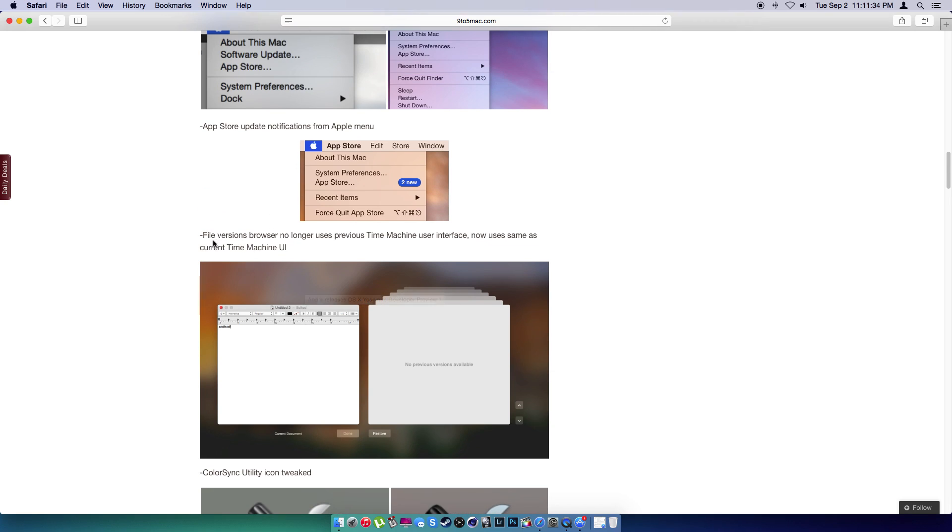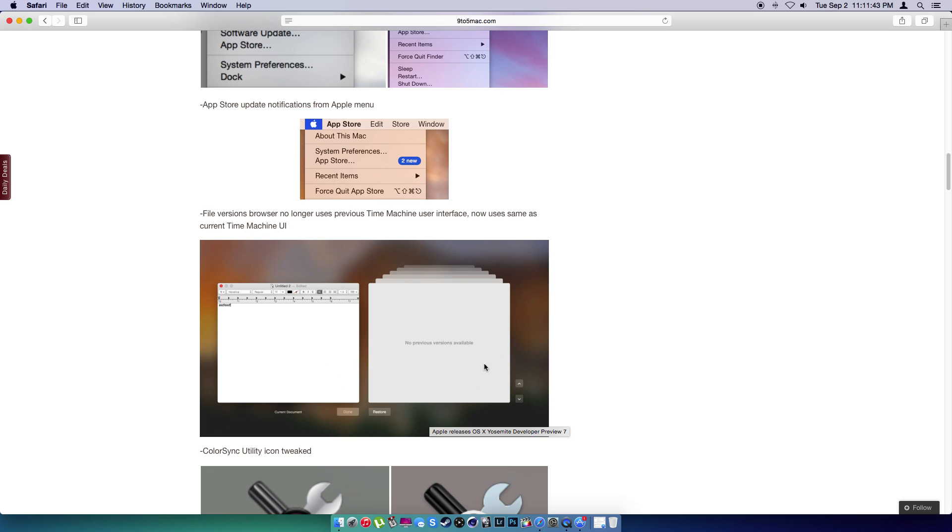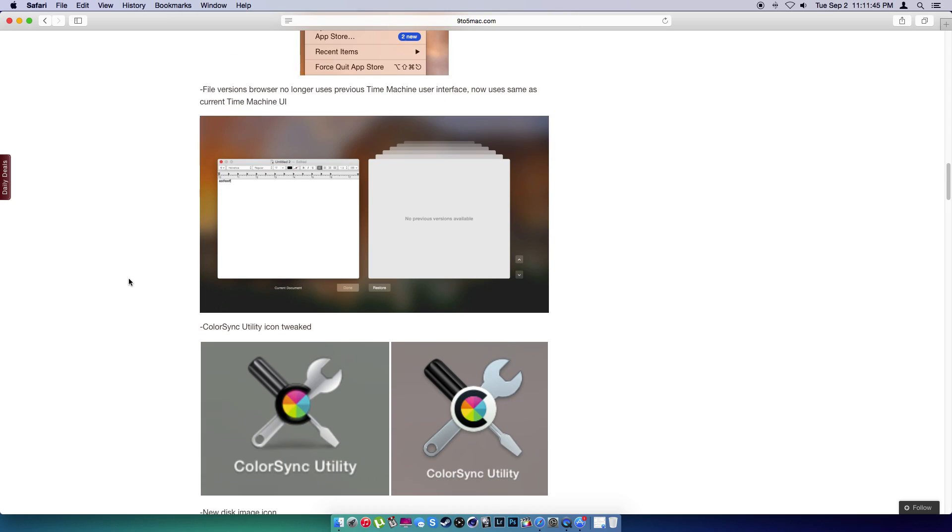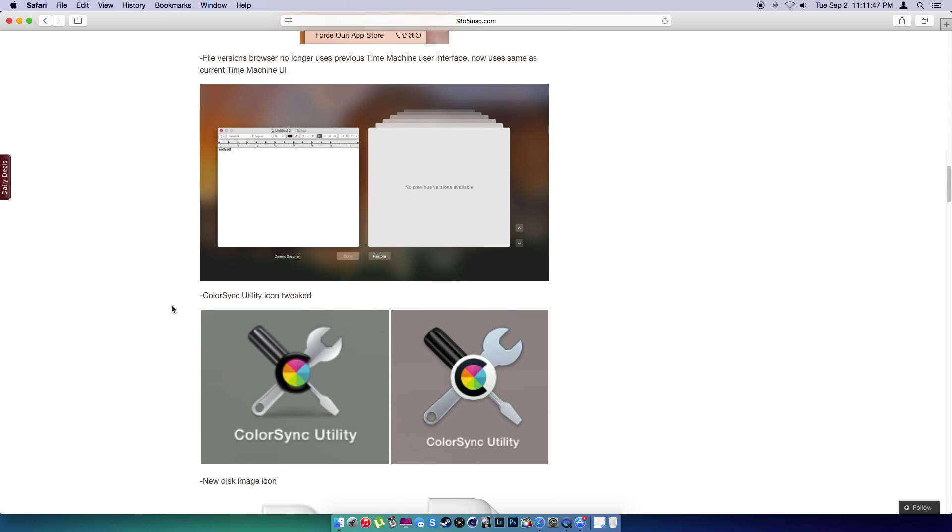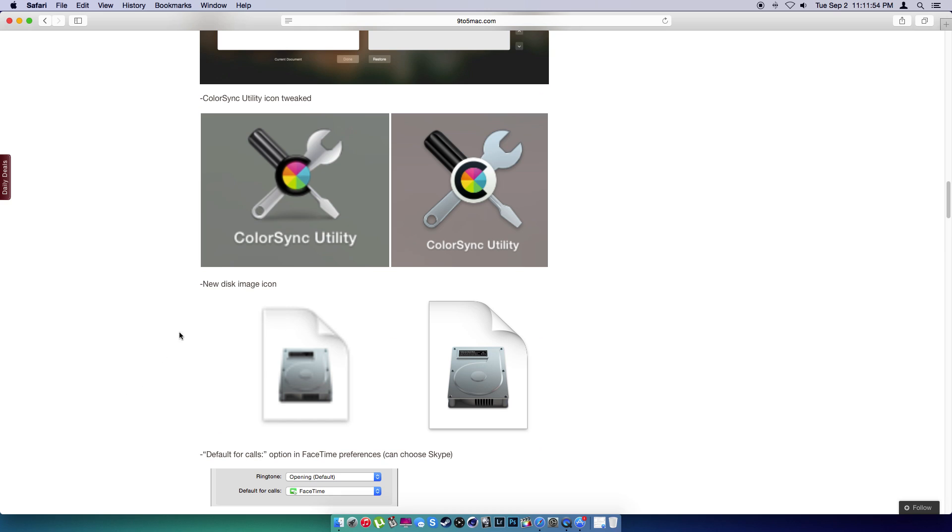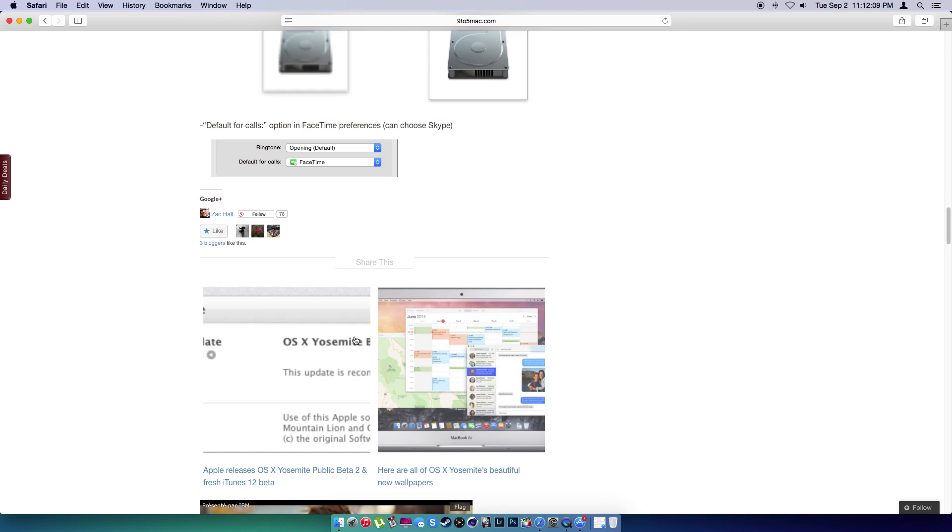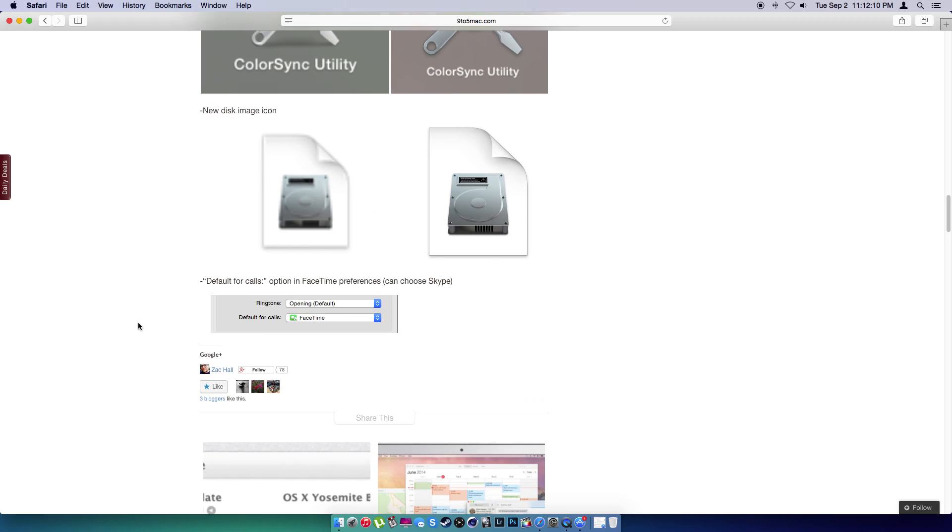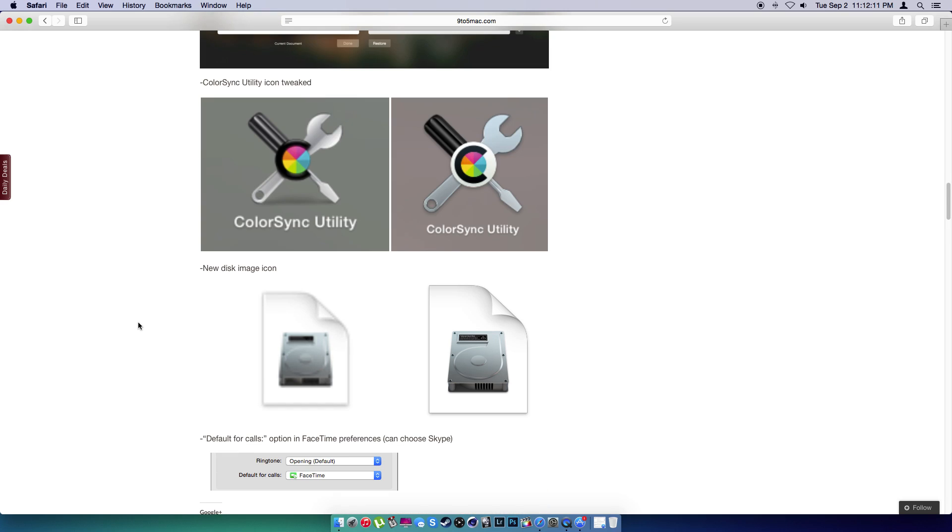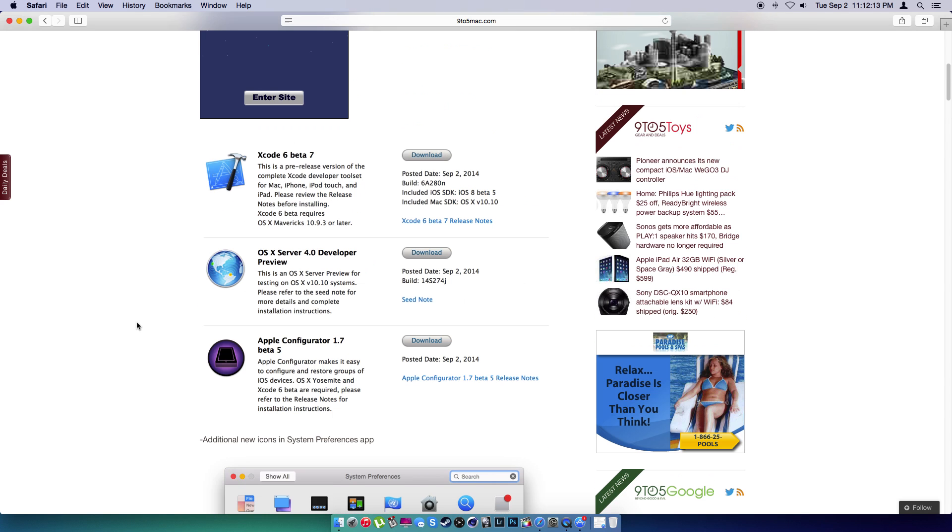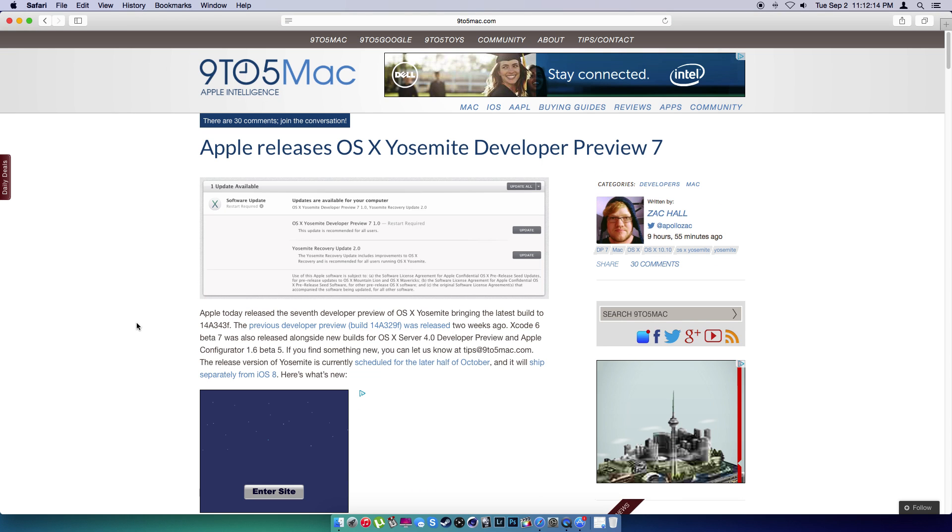Also, we're going to take a look at file versions no longer uses the Time Machine interface. I don't have a Time Machine, so I can't really show you guys this, but here's a picture of it. Color sync utility icon tweaked, so they kind of tweaked the icon. New disk image icon, so they made it a little bit better. Default for calls option in FaceTime preferences, you can choose Skype or you can use the Apple app.